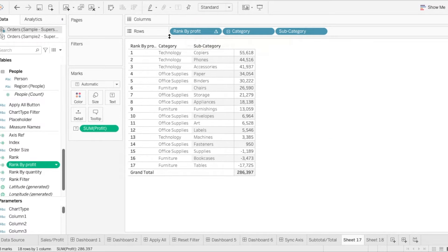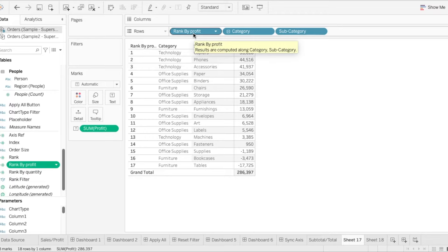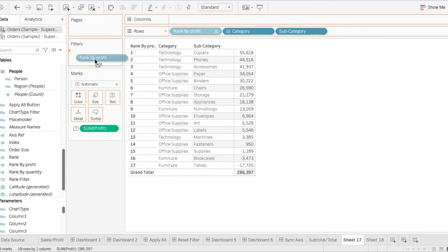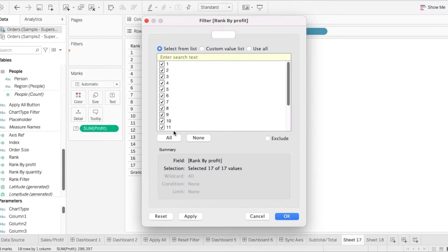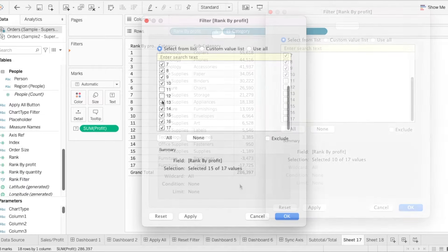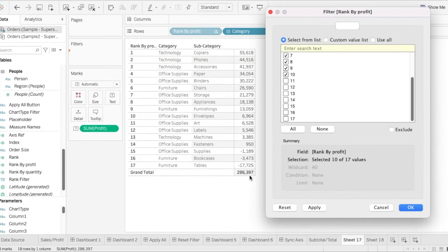So now let's say we want to filter this by the top 10. Let's see what happens when we do that. And we want to take note of this number over here, 286,397. And let's click on OK.